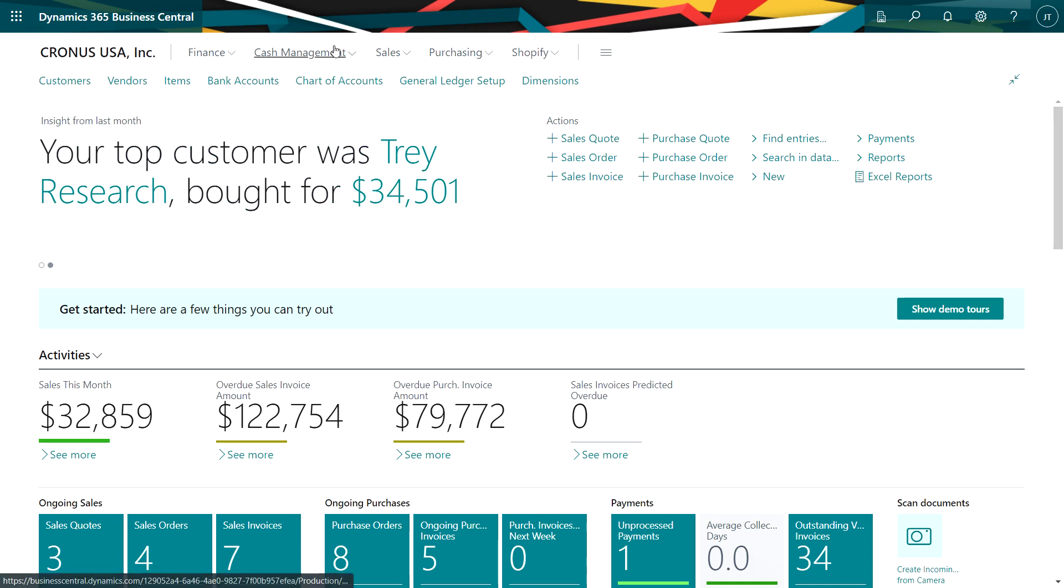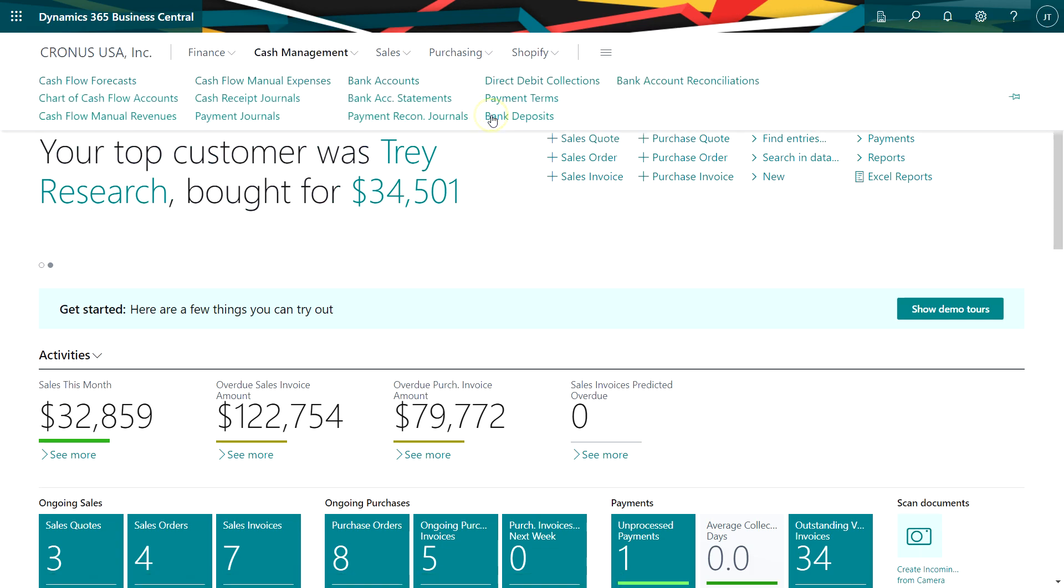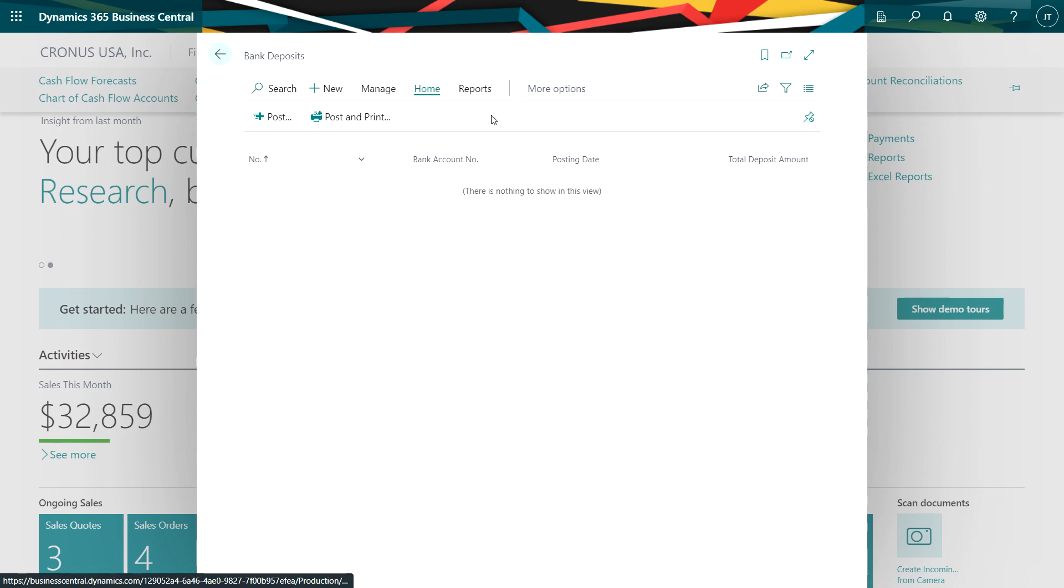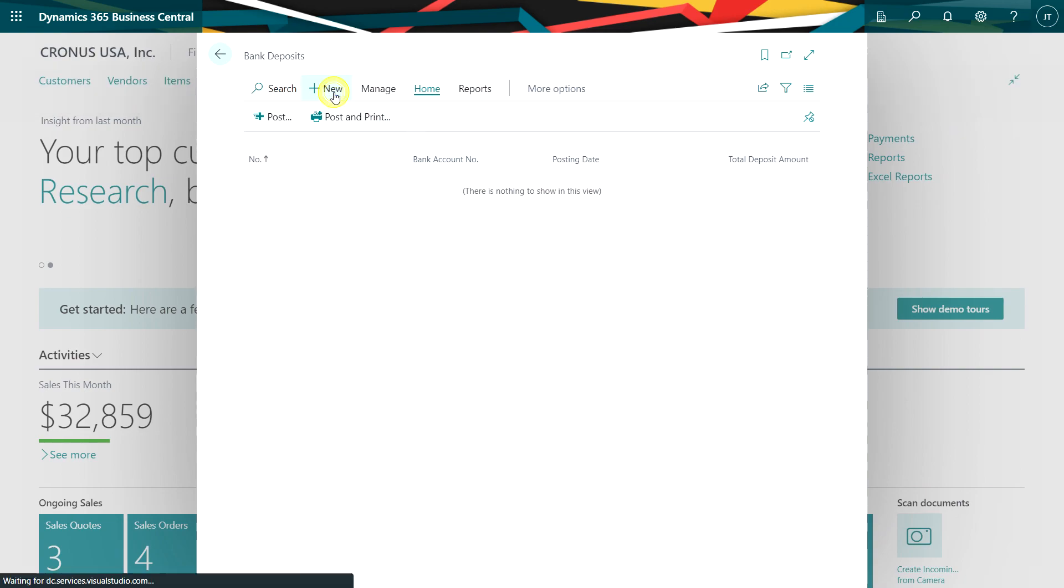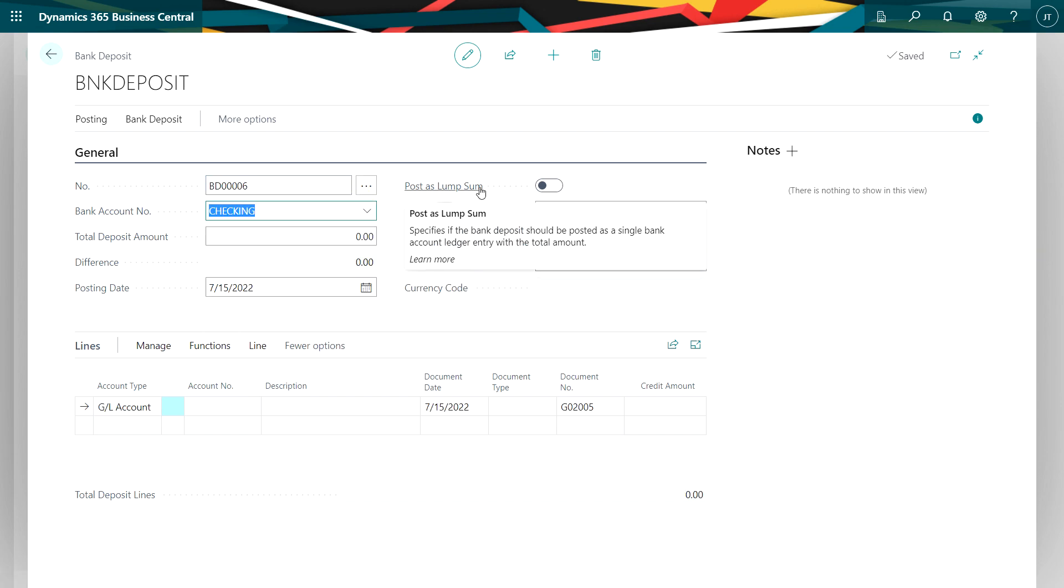Go up to cash management, bank deposits. I'm going to create a new bank deposit. It's going to go into this bank and I'm going to show all my deposits as a lump sum in my bank account because that'll make it easier to reconcile with a bank statement when I receive that.